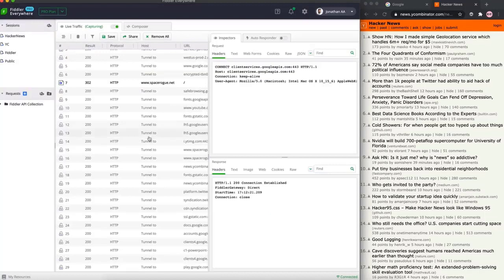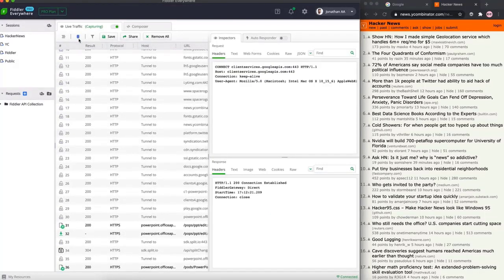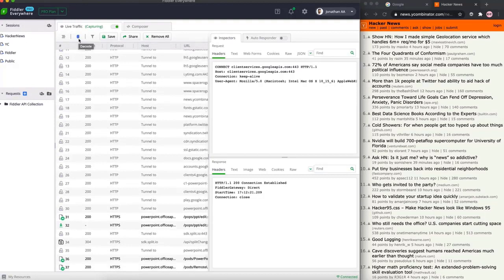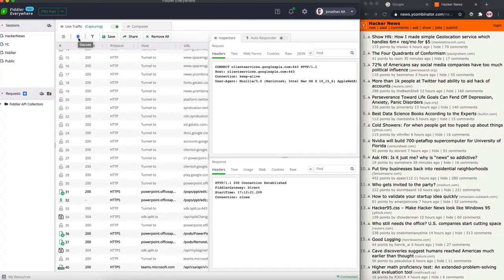Similarly, by default, Fiddler turns off the decoding option for HTTPS traffic. To enable that, click the decode button which is right below the live traffic tab.